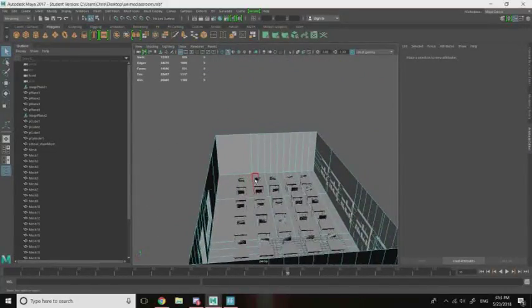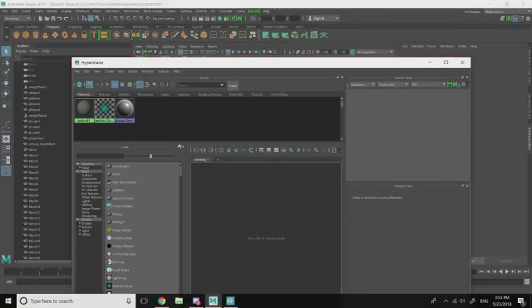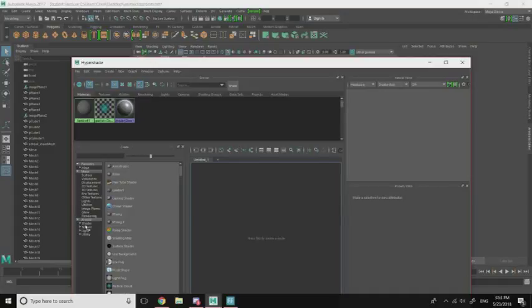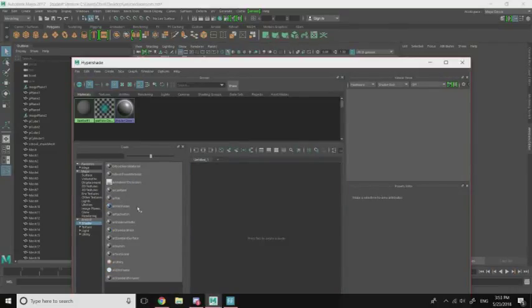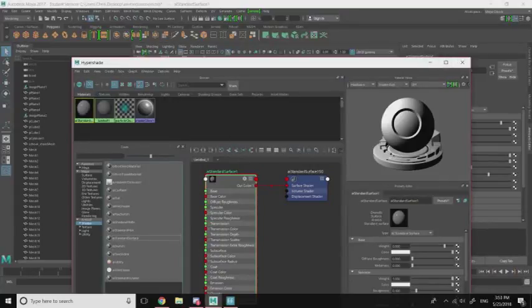So to start, what we're going to do is go to our Hypershader. We're going to be rendering the scene in Arnold, so make sure you have Arnold enabled. If the Arnold shader options aren't showing up, that means Arnold isn't enabled — refer to our previous tutorial on how to enable Arnold because sometimes Maya disables it. First we're going to go to Shader and choose an AI Standard Surface shader.